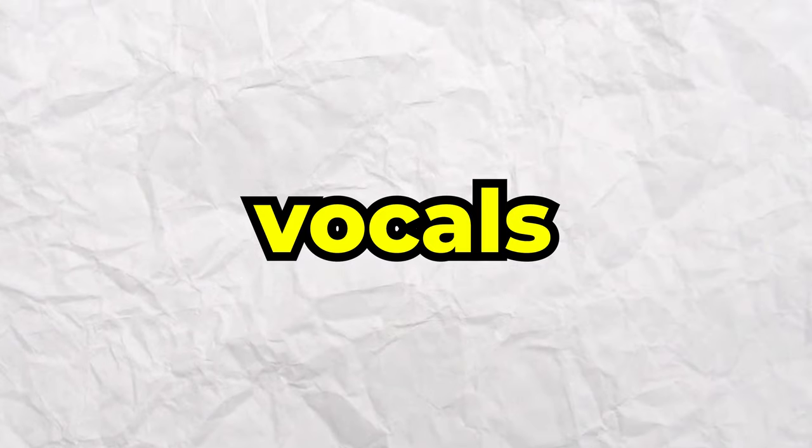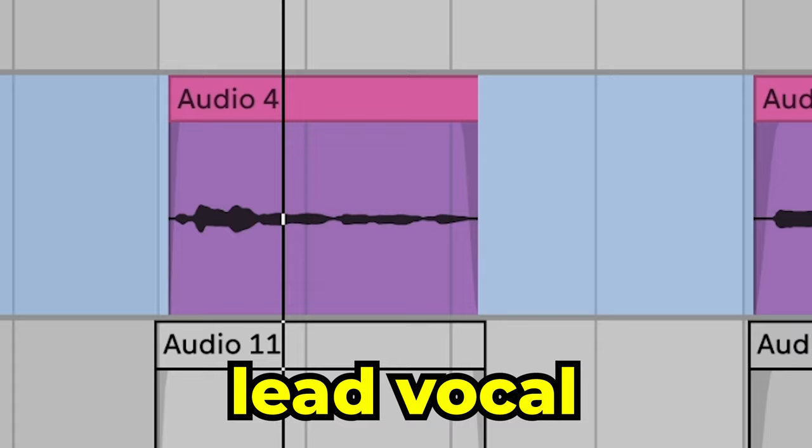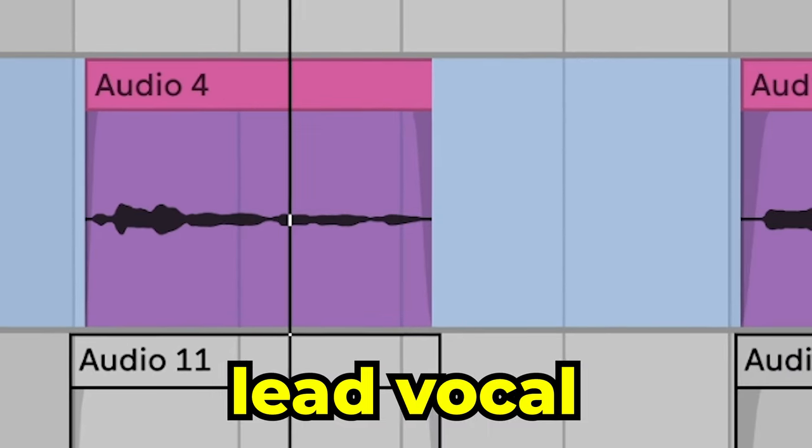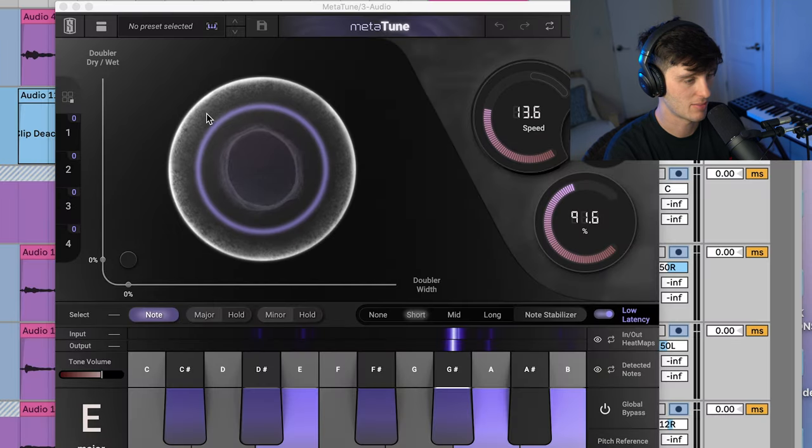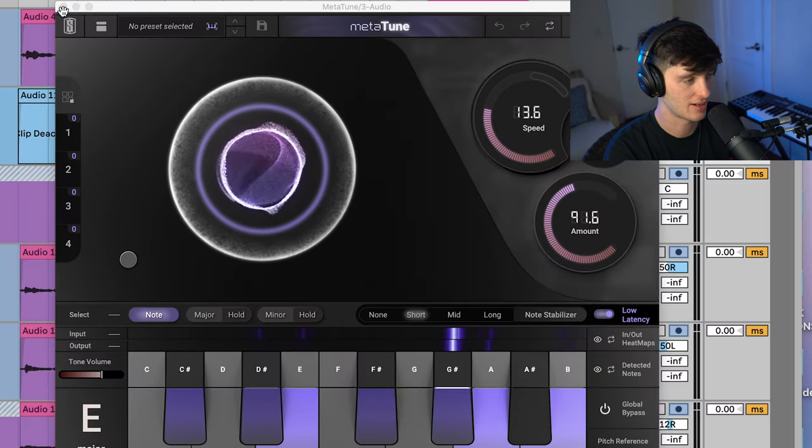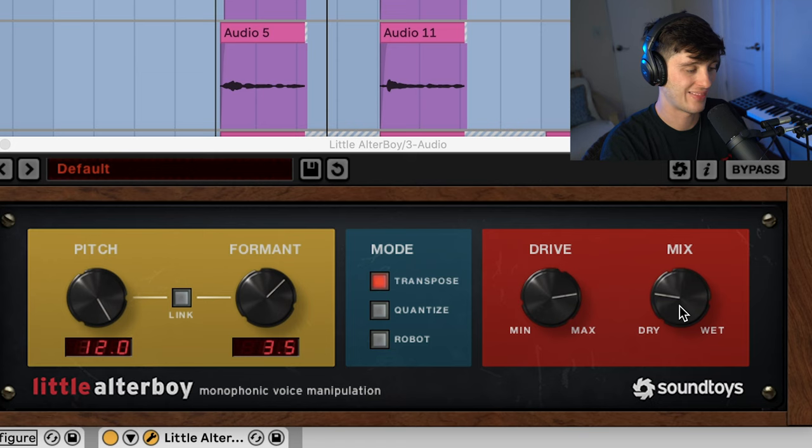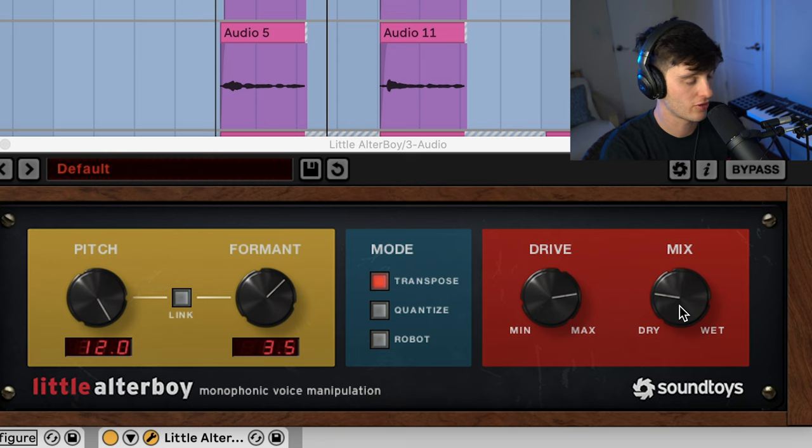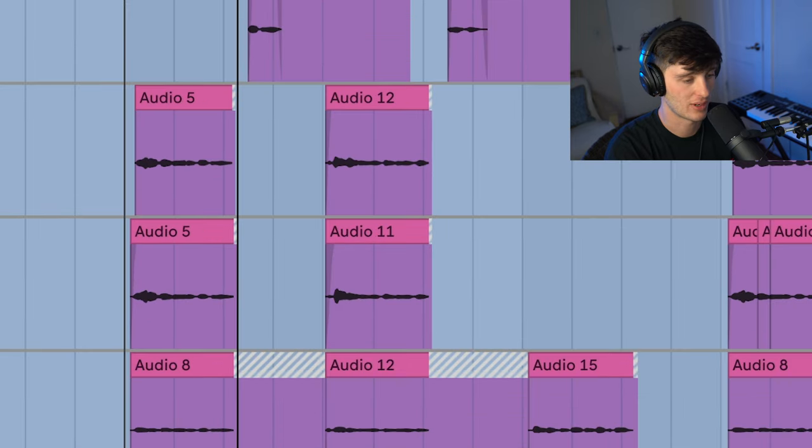Lastly, we've got the vocals. We got our lead layer. Got a little melodyne to correct the pitch and then some metatune just to tighten it up a little bit. RX voice denoise to take out some room noise. And then little altar boy with a mix knob around 25%, just adding a pitched up formatted layer to the vocal.